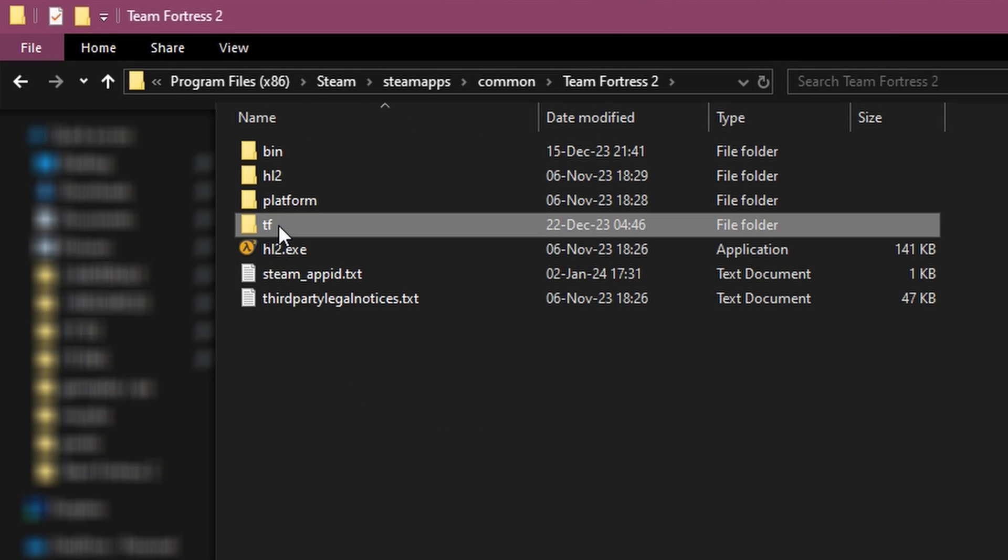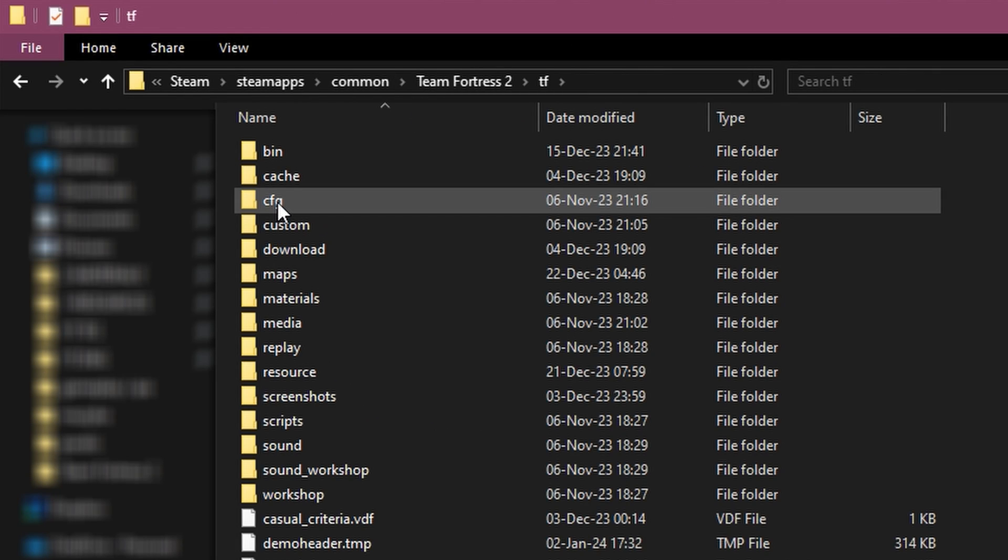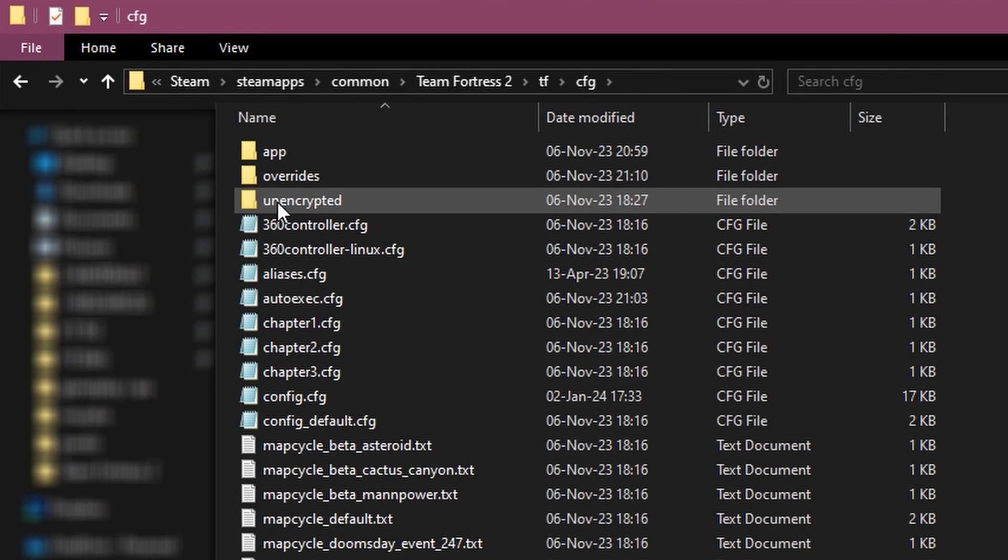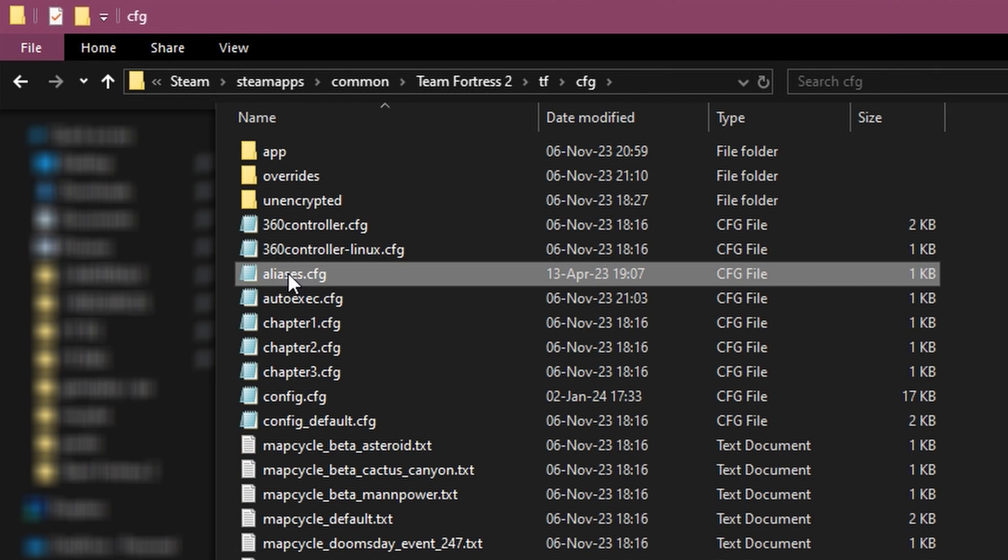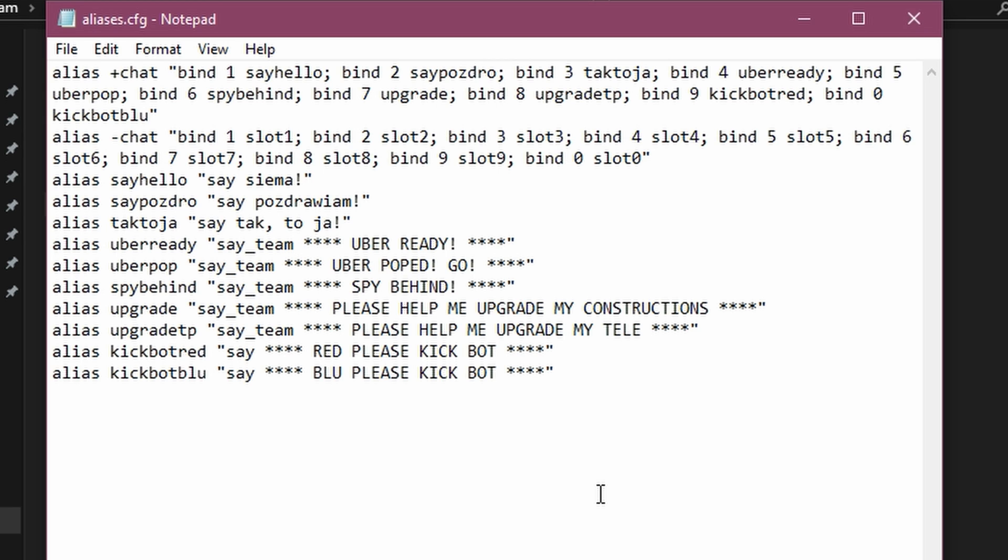Or even create aliases. But these are more advanced. If you're curious, let me know in the comments and I'll create a tutorial for it.